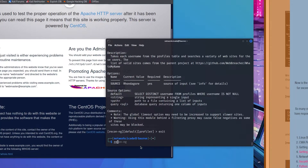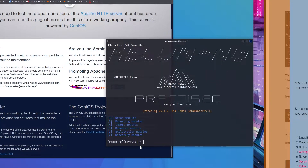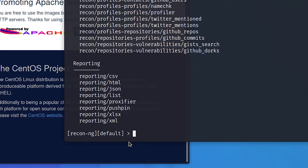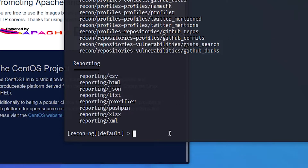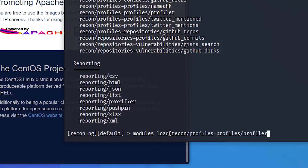Start ReconNG from the terminal window. Once the modules have been installed, type 'modules search'. Go to modules load recon/profiles-profiles/profiler.